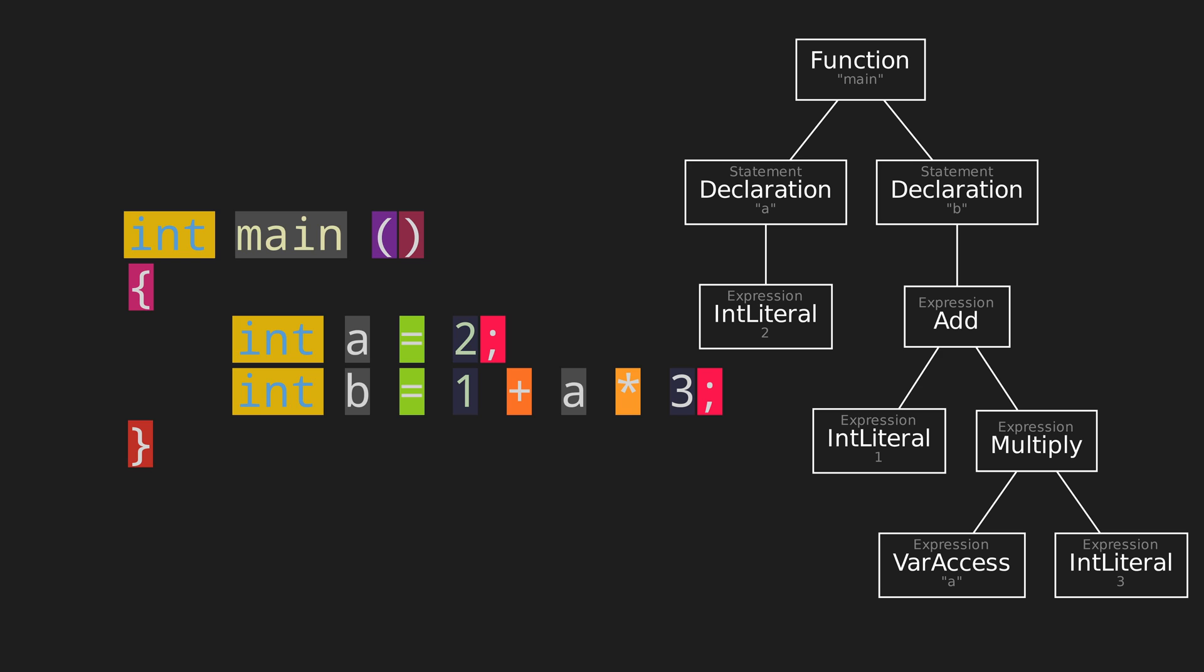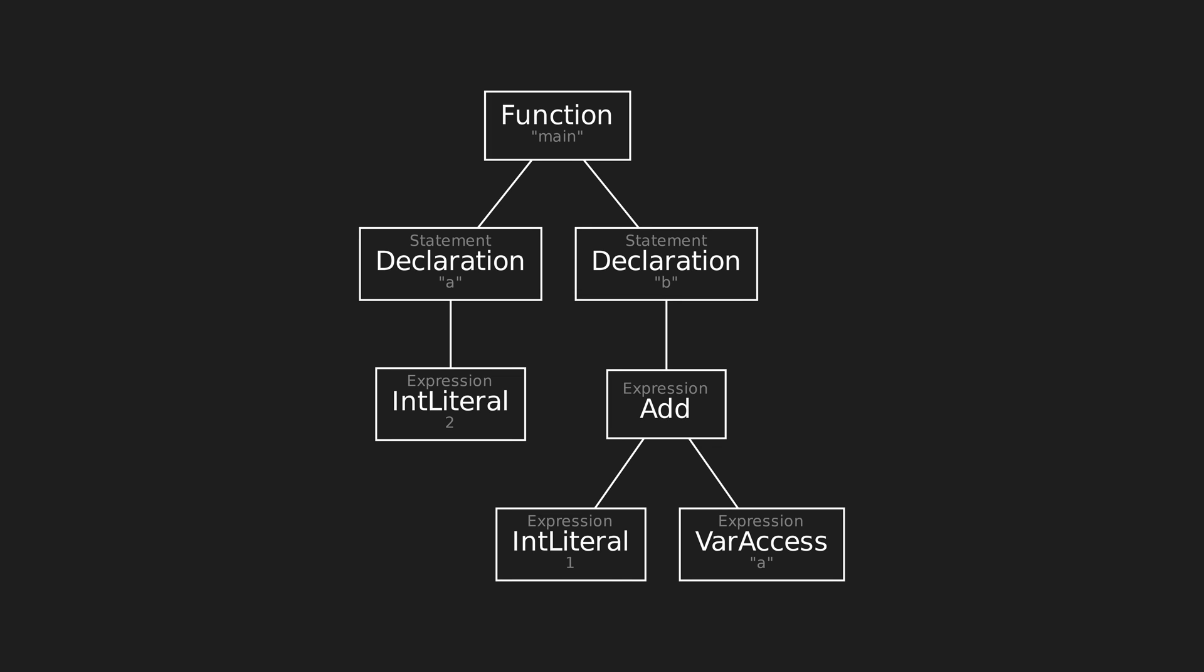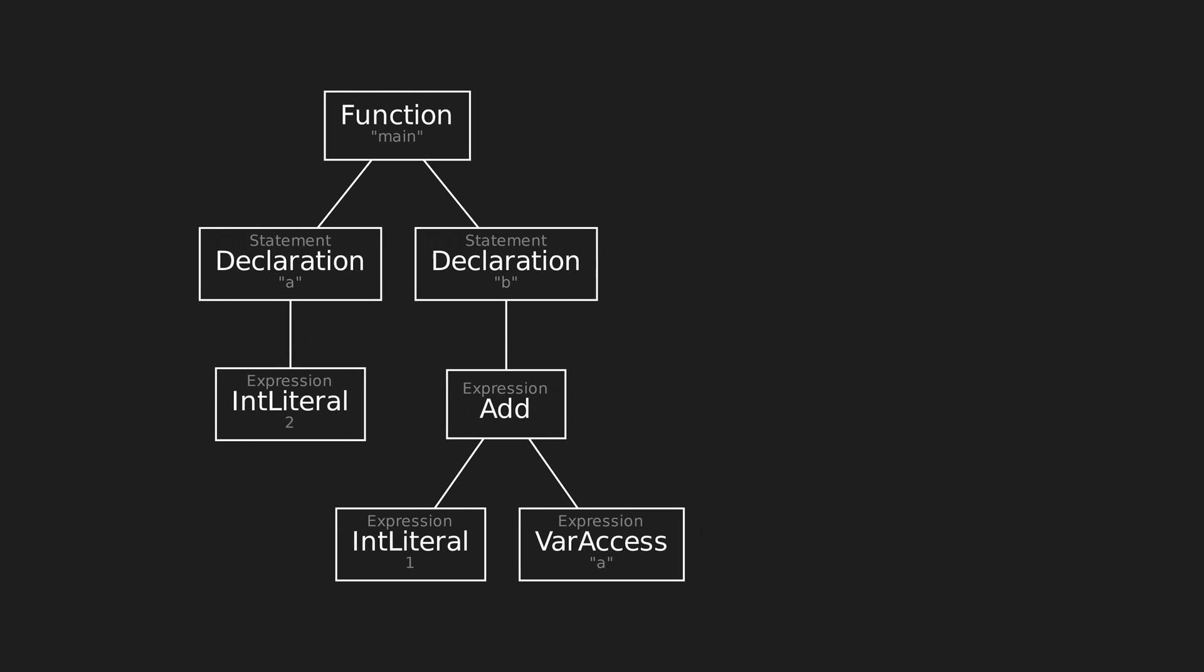So, parsing is just the process of taking a list of tokens and turning it into the tree on the right. Which is also called an abstract syntax tree. The next and final stage is code generation. Here, we take the abstract syntax tree and turn it into assembly code. This might seem very overwhelming. Like, how do you turn this tree into assembly? They look nothing alike.